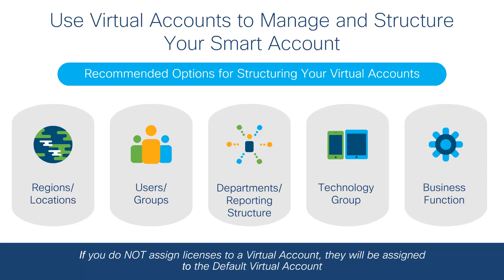Note, if you do not assign licenses to a virtual account, they will be assigned to the default virtual account.